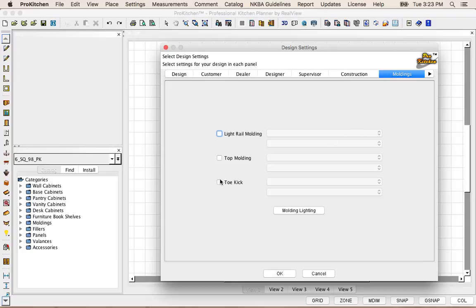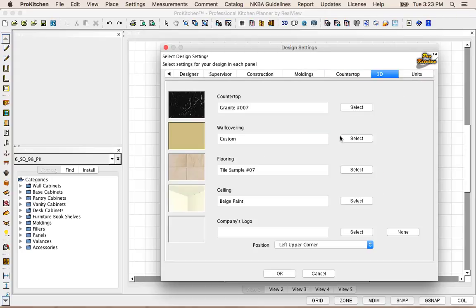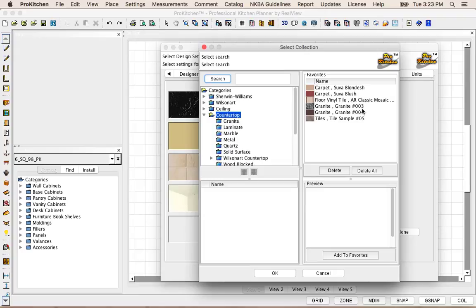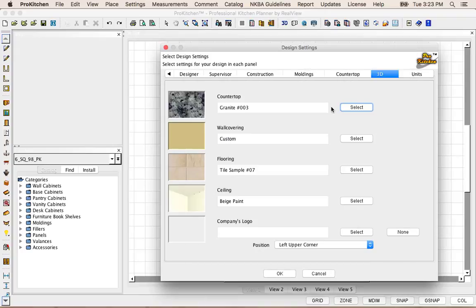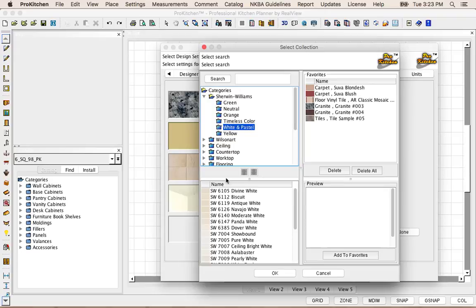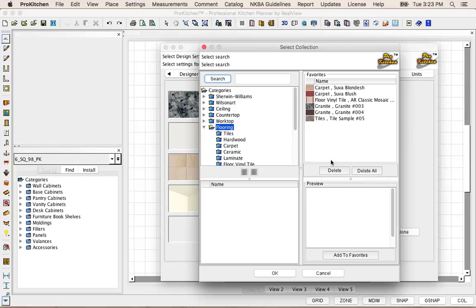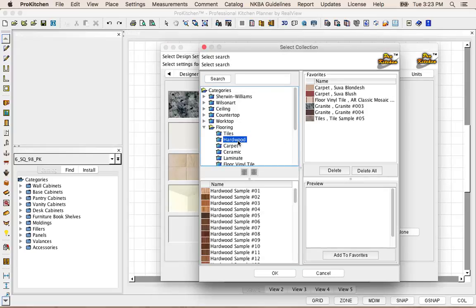We're going to catch a couple of these settings. We're going to do our Moldings — set our Top Molding and our Toe Kick. And then over in 3D, we're going to set our Counter Top and our Wall Covering. And our Flooring — just going to grab a Hardwood for this.